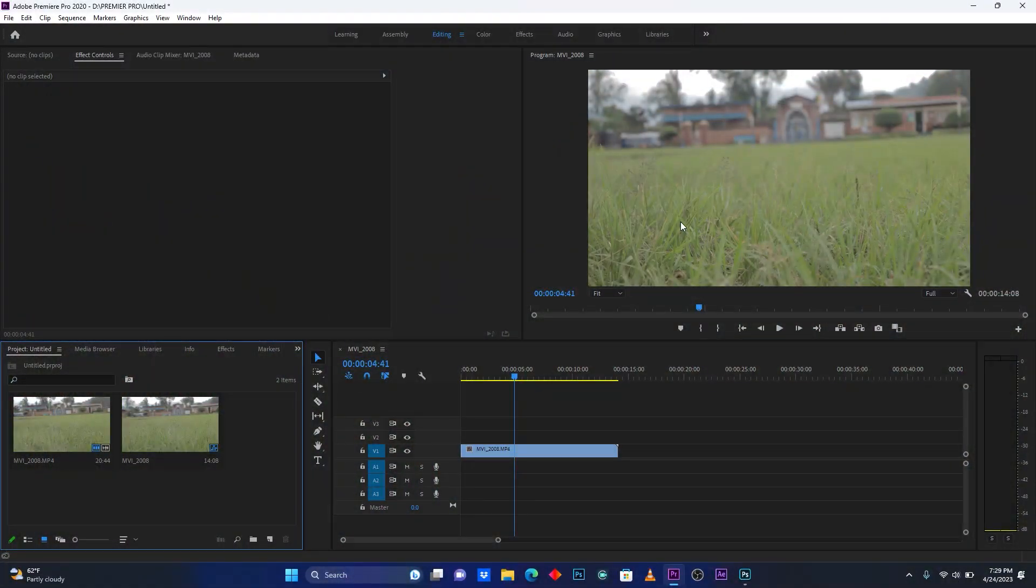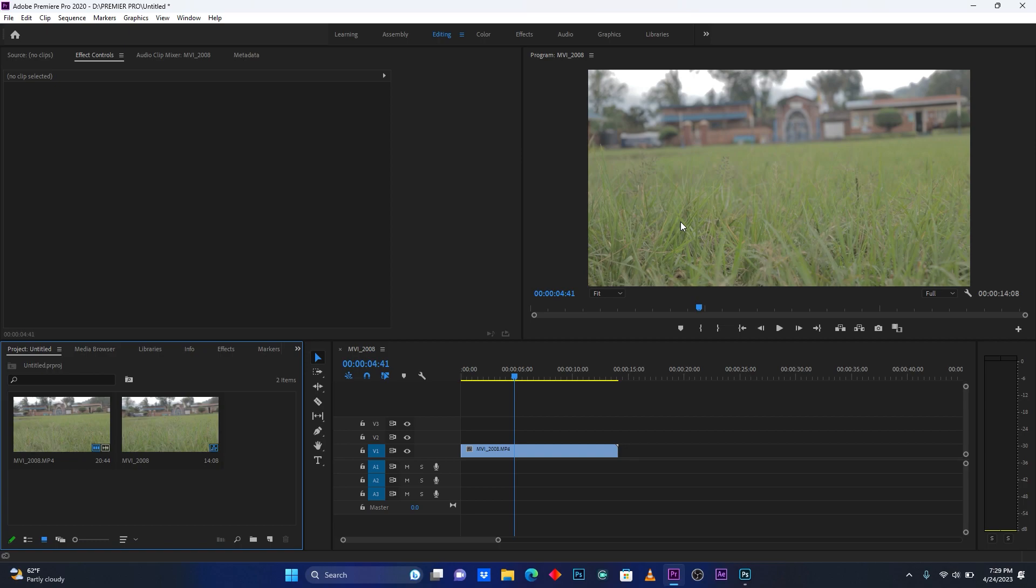Yeah what's up YouTubers, welcome back to my YouTube channel, this is your boy LB. So now today I'm going to show you how to change your grass into red color. So now right here I'm in Premiere Pro.